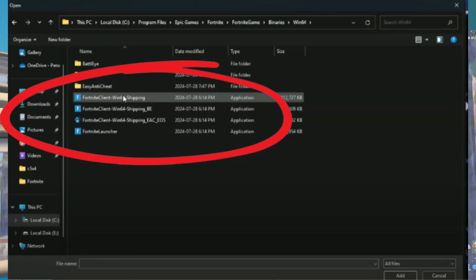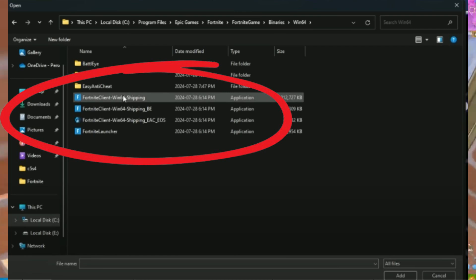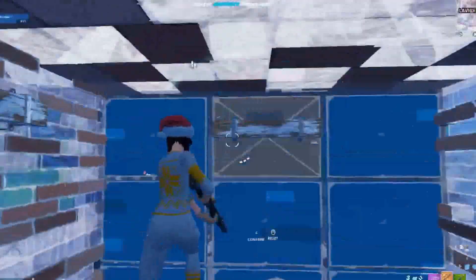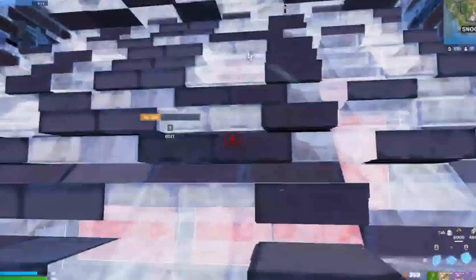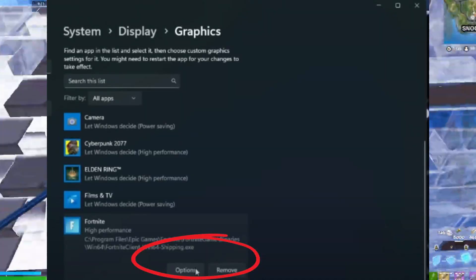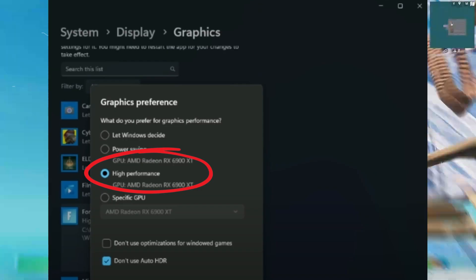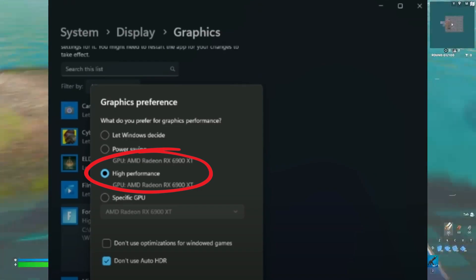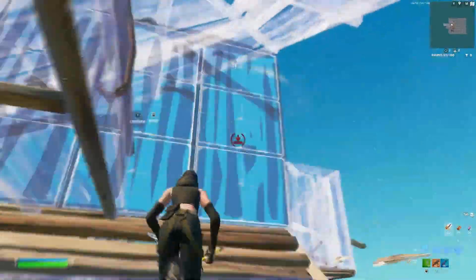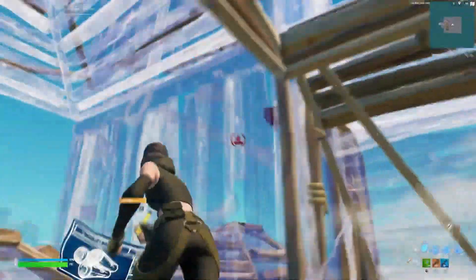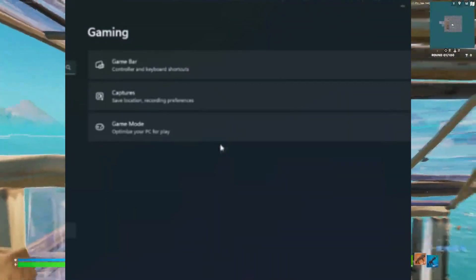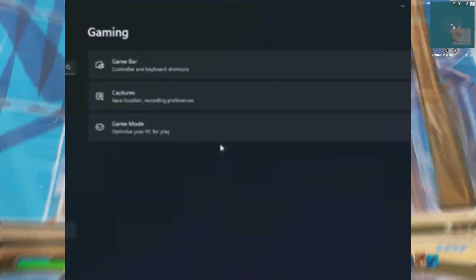Find your Fortnite game file, usually located in Program Files > Epic Games > Fortnite > FortniteGame > Binaries > Win64, and select the largest file. Click Options, set it to high performance, and save. This ensures Fortnite uses your dedicated GPU instead of integrated graphics for maximum performance. Now go to the Gaming tab in Windows Settings, click on Game Mode, and enable it.